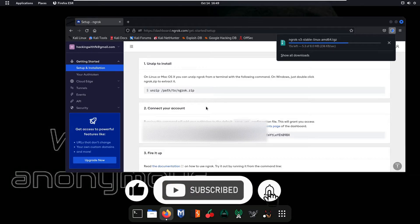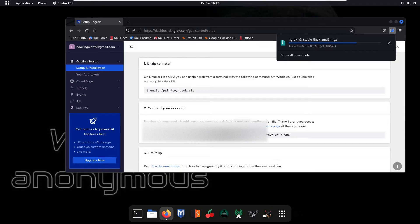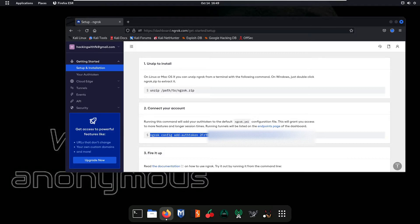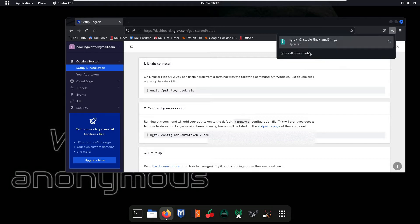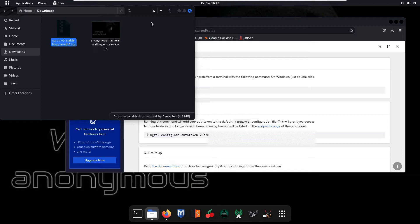After that we will set our authtoken for the libraries of ngrok. As you can see, this is our authtoken — 'Add authtoken' — this is my authtoken. It will be different in your case when you login to your ngrok account. Our ngrok file is now downloaded.